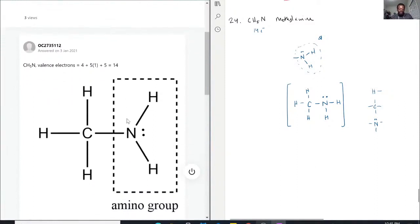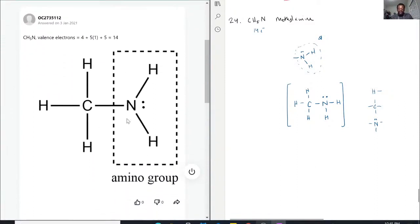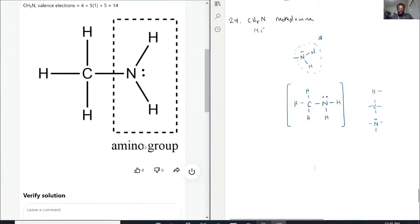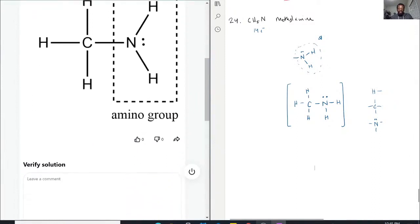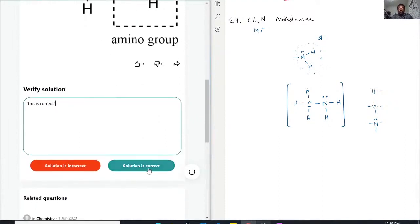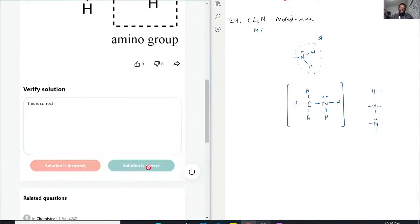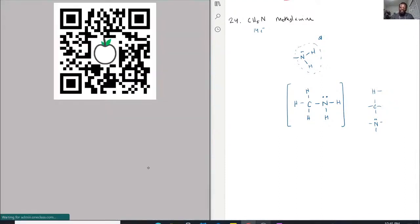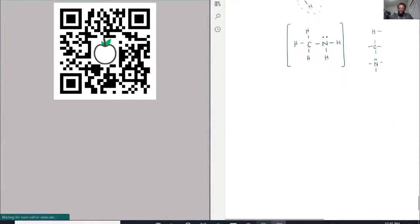There's that lone pair, and that indeed is the amino group as I drew up there. So this is correct. Now we're going on to question number 25.